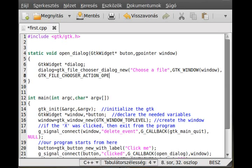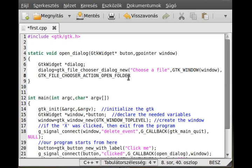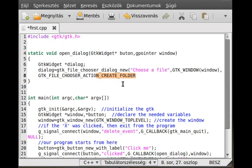The action can be OPEN, SAVE, or OPEN_FOLDER — in which case you can't open a file, you open a top-level folder. If there's no sub-folder under it you can just choose the folder. It's SELECT_FOLDER actually. You can also use CREATE_FOLDER, which is like save but gives you an opportunity to create a folder. For now, just leave it as OPEN.